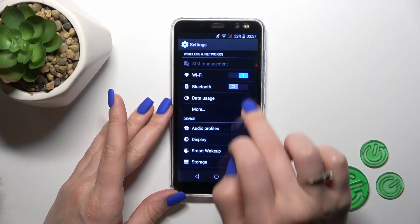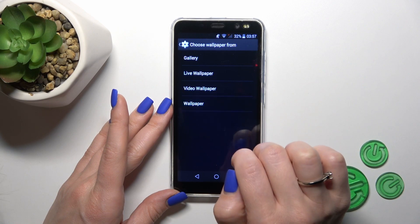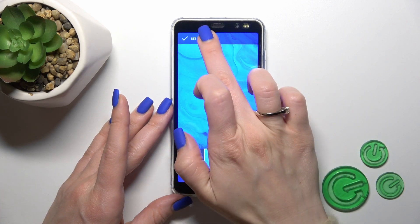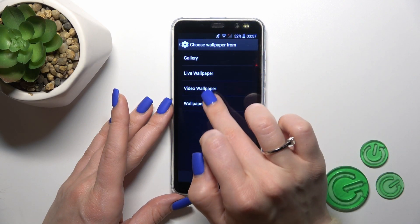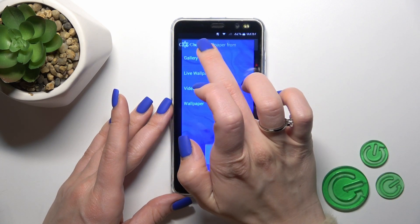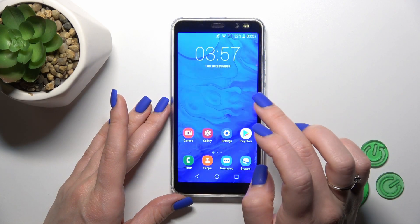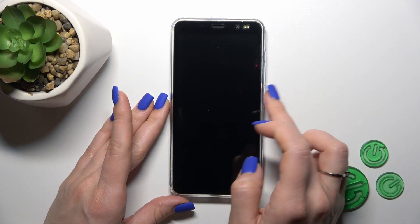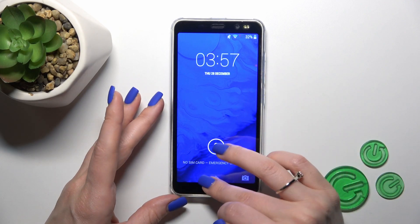Settings, Display, Wallpaper. And we just set it on lock and home screen together.